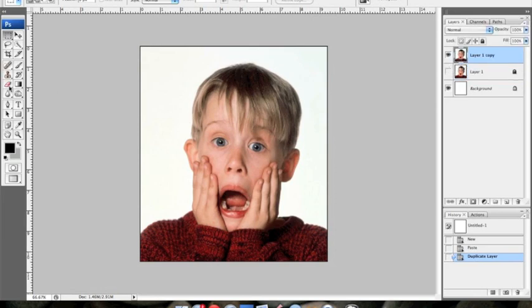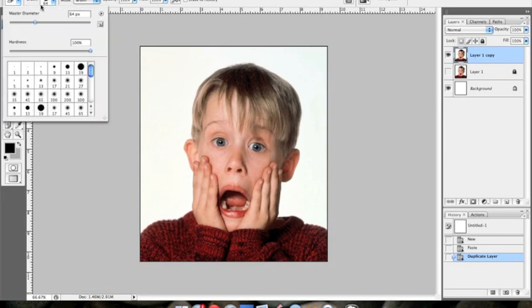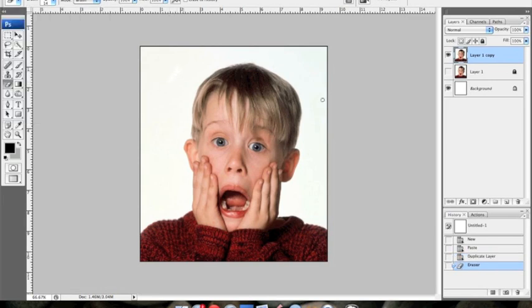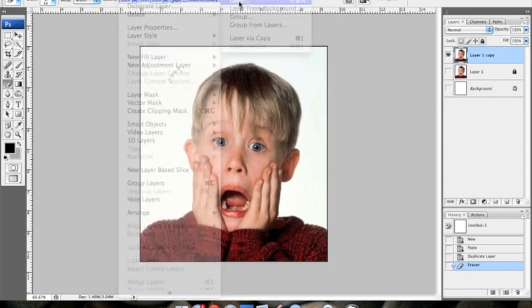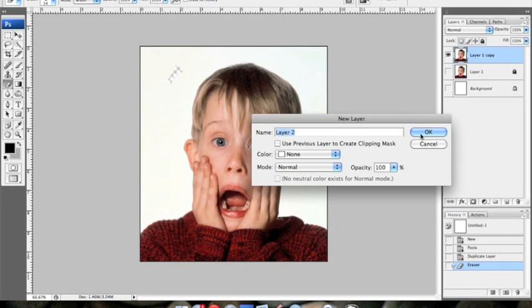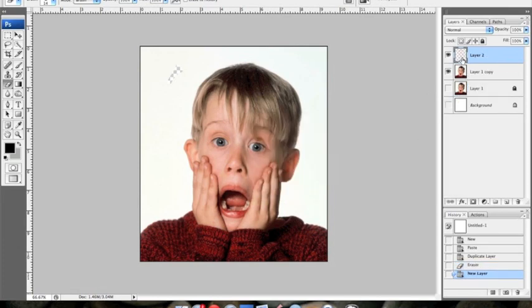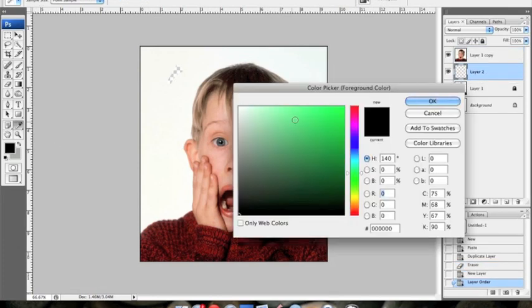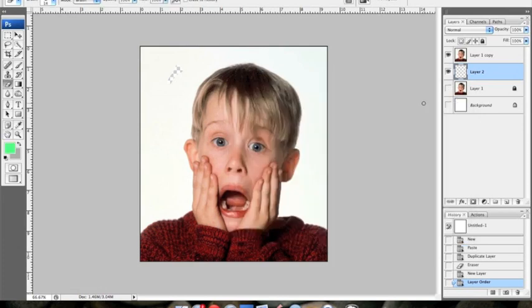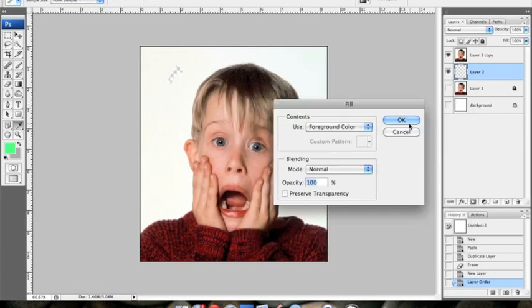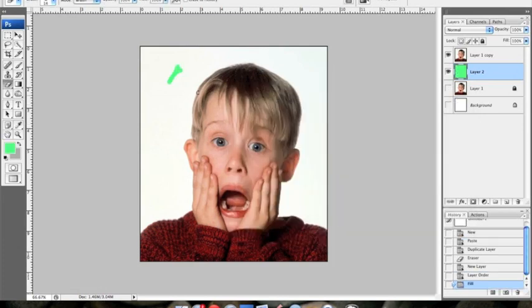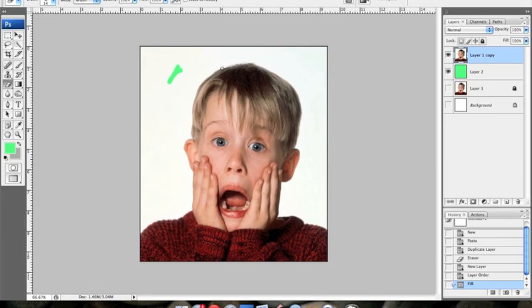The very first thing I do is erase all of the background stuff we're not going to be using. This picture is pretty easy since it's a white background, but sometimes there's a lot of junk going on and you don't want to see that. I find it's easier if you take another layer, place it underneath the one you're working on, pick some really bright color, and fill the entire layer with it. And this helps you see the area that you've already erased, because sometimes that checkered background is difficult to see.